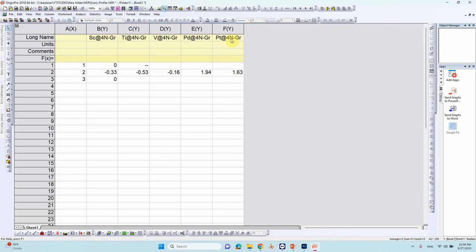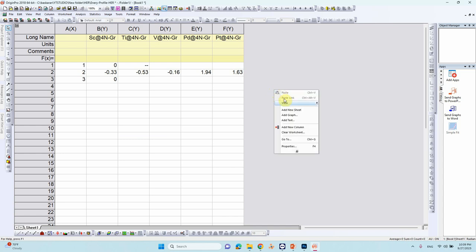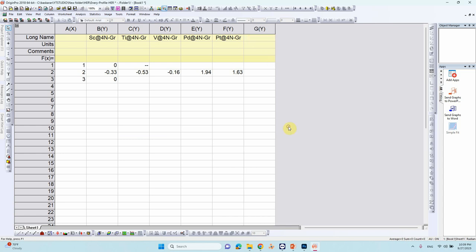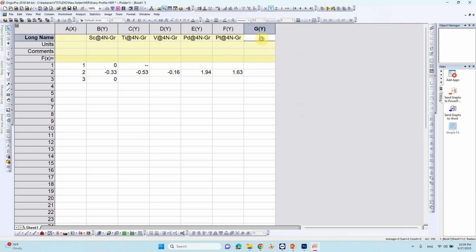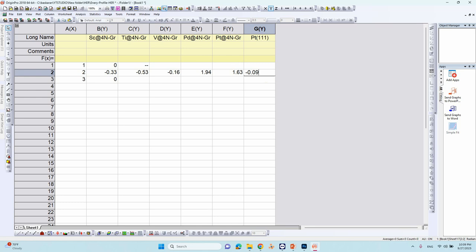So here how to add your column means just right click and you can see add new column. So just you can click it will add y-axis. Then you can here I want to add one Pt(111) surface. So that is minus 0.09. This is the experimental value, determined value you can use this as reference. So first one you can put 0, 0 then only you can see your 0 to 0.